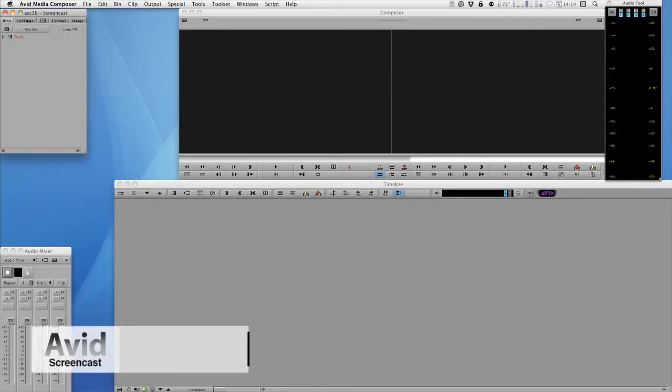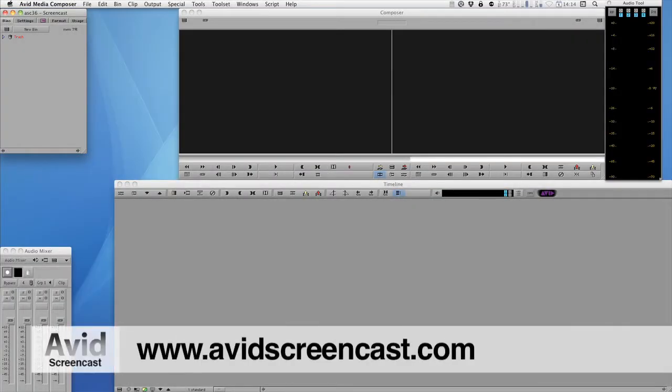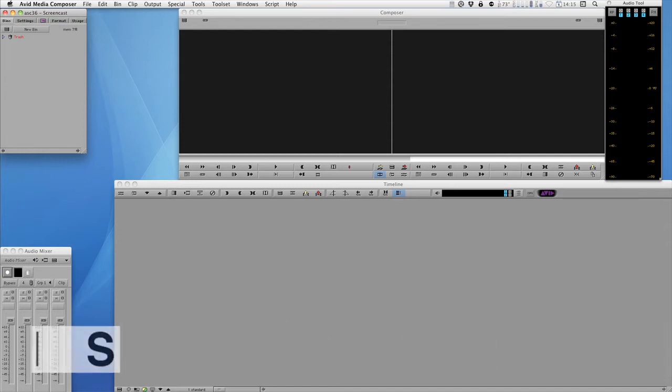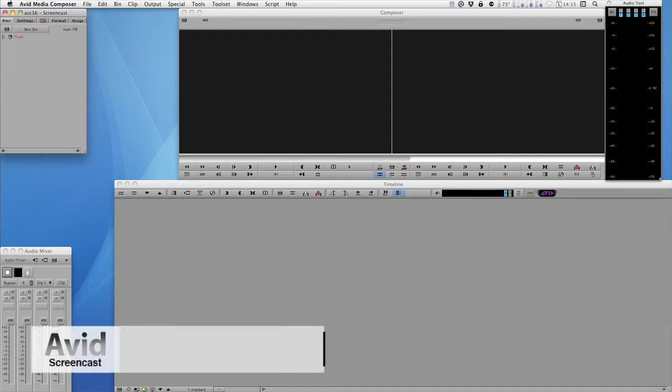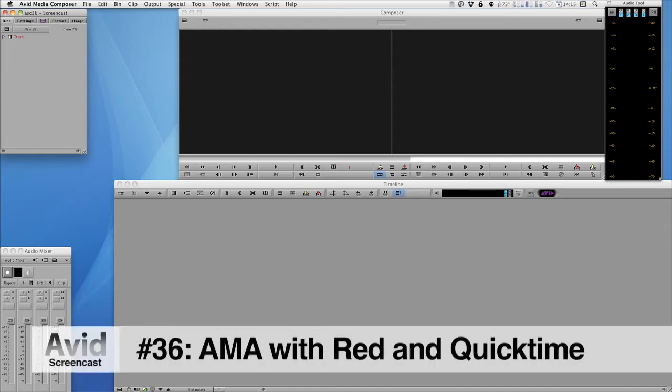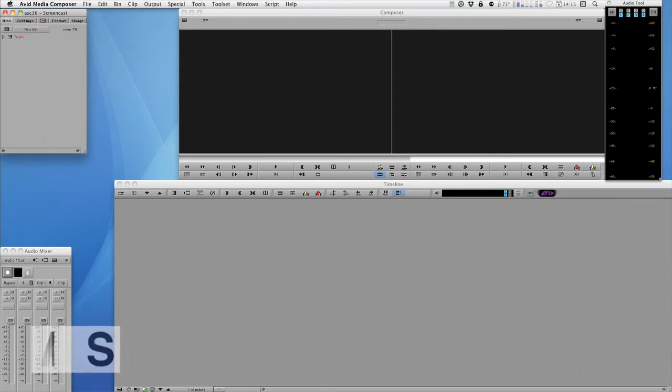Hello and welcome to another edition of the Avid screencast. My name is Christian Förster and this week we'll look into working with AMA and RED as well as QuickTime files in Media Composer 5. As you probably know, the new version of Media Composer allows you to link to any R3D or QuickTime file and work natively with those files.